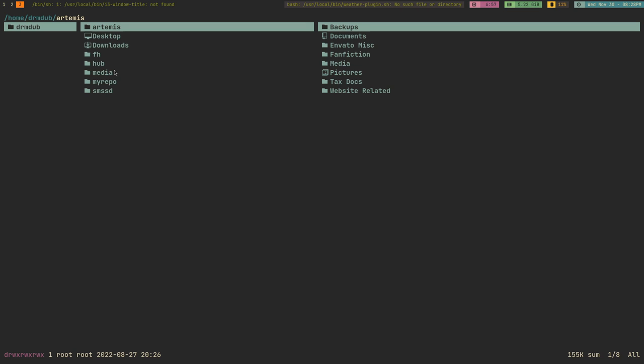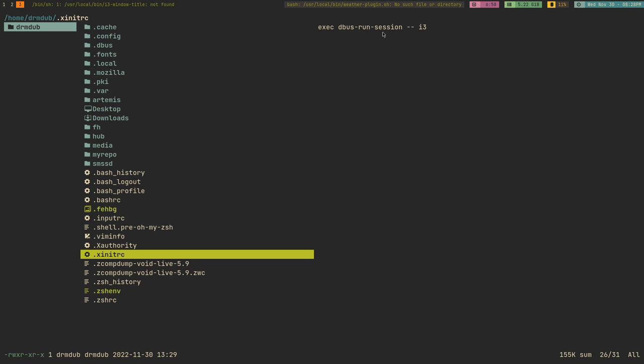I Googled it and found fairly quickly that I needed to add a line to my .xinitrc — basically just to run a D-Bus session. That allowed all my Flatpaks to start working. That was another problem to overcome, and it's not something that happens when you install i3 on Fedora or Ubuntu, because that stuff is all handled as part of the distro.